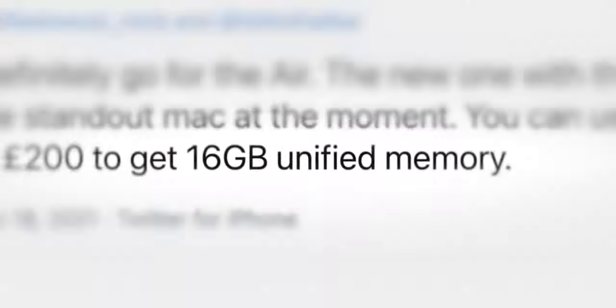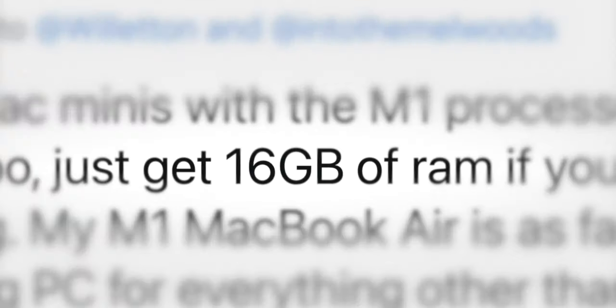I've seen people being like, you need to get the 16 gigabyte model. I don't think that's completely true, but there are a couple of use cases that you're going to want the 16 gigabyte model. Do I regret getting the 8 gigabyte model? No, not at all. I don't know why I would.